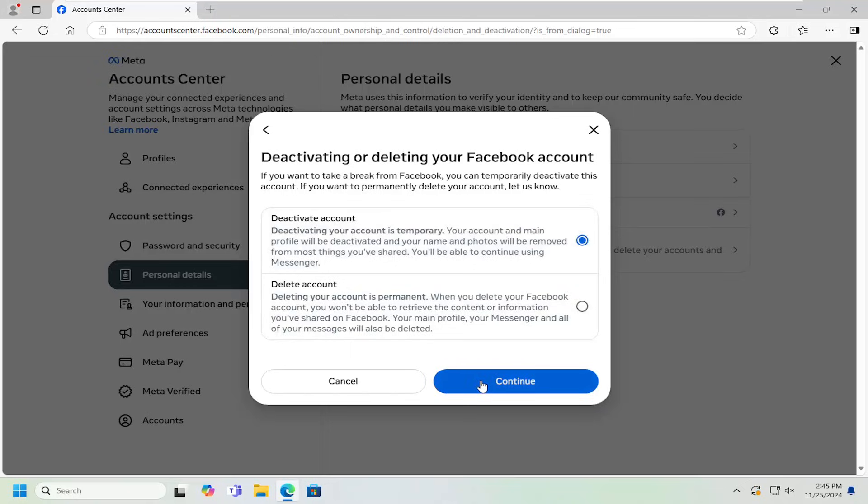Once you're done setting that up and you try to sign back into Facebook later, it will ask if you want to reactivate or turn back on your Facebook account's visibility, at which point you can just turn that to the on position.